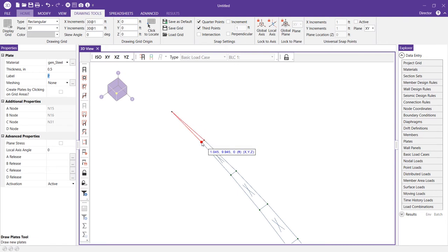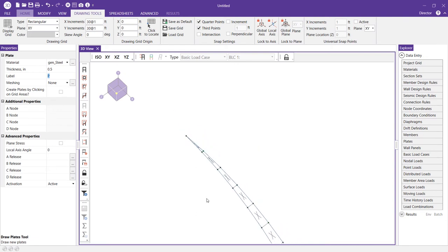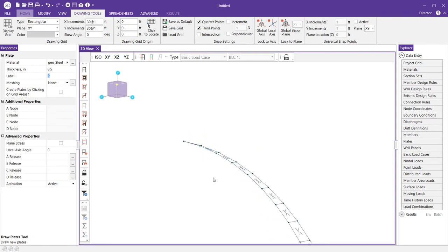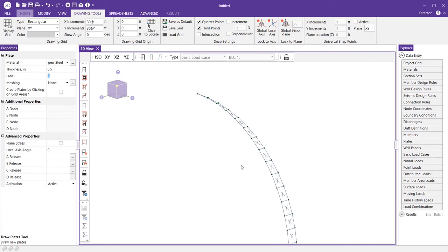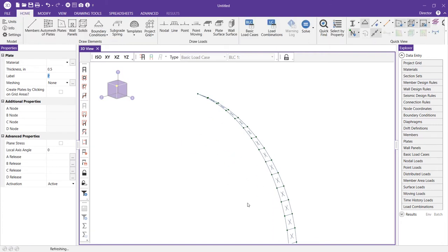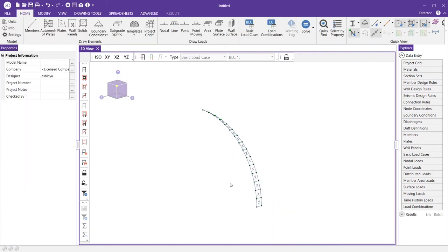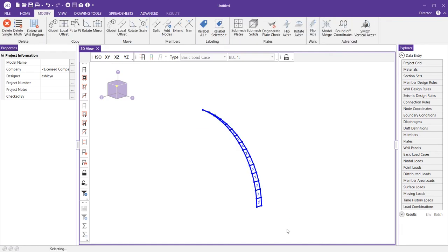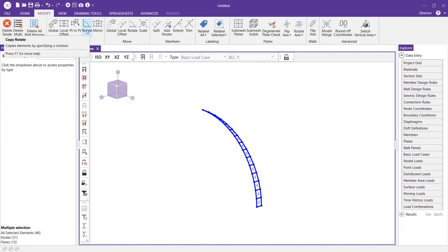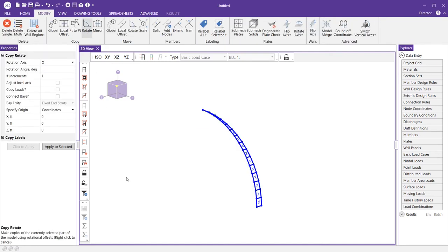Now that I have all of my plates drawn for that one sliver we're going to want to utilize that copy rotate tool again. So I'll go ahead and select all of my plates and my nodes. I'm going to choose that copy rotate feature again. We'll want to be sure to change this rotation axis back to Y.